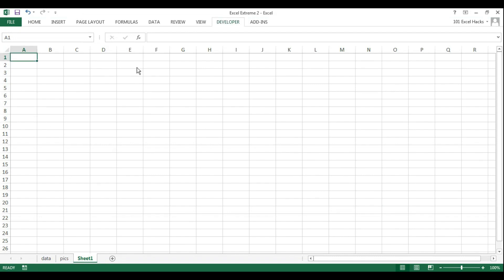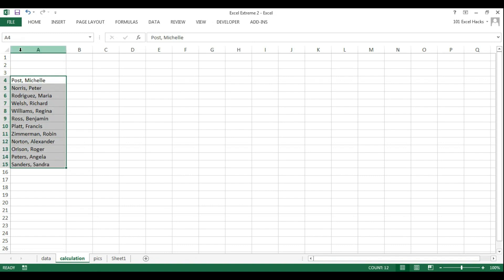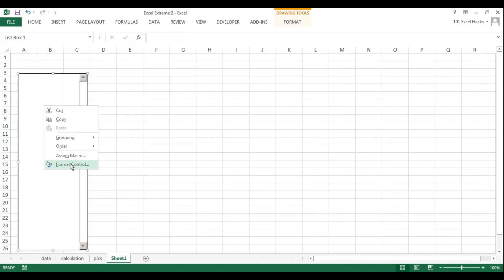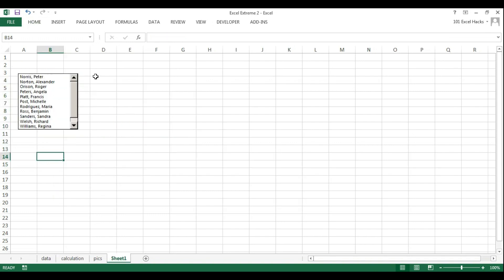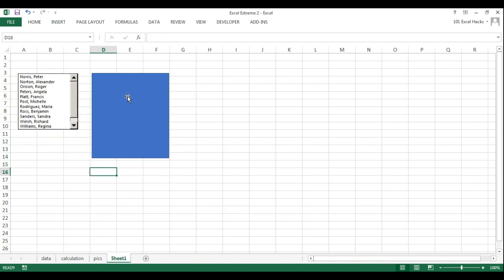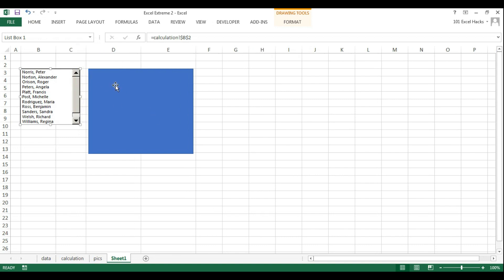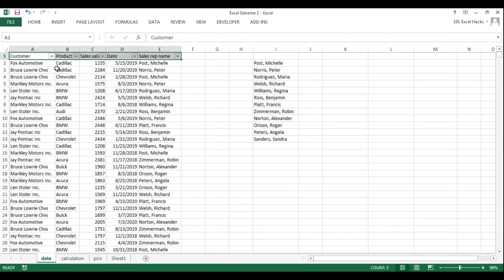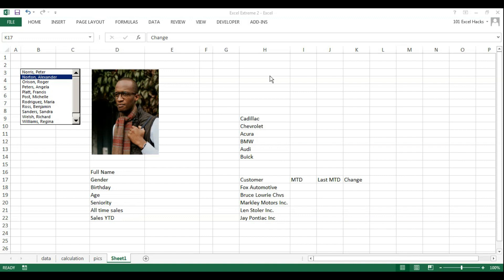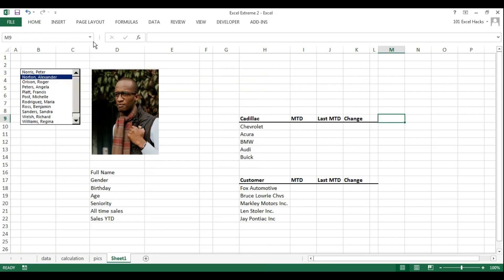Moving to the front-end view, I'm starting by building the list box. The list that shows up in it is being set up in a new sheet called the calculation sheet, and I'm connecting that list to the list box and reshaping it. Next I'm creating placeholders for the pictures, setting up the bio data table below the picture, and reshaping columns so everything fits and aligns as it does in the original view.